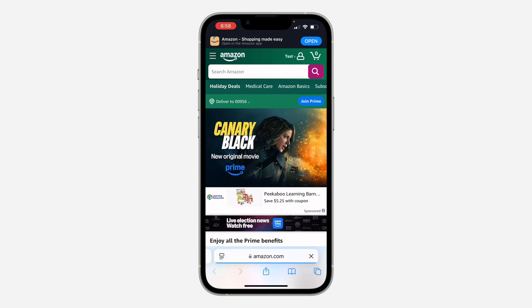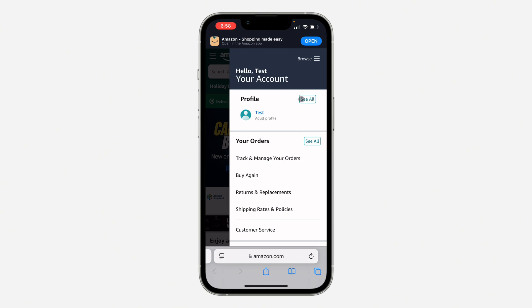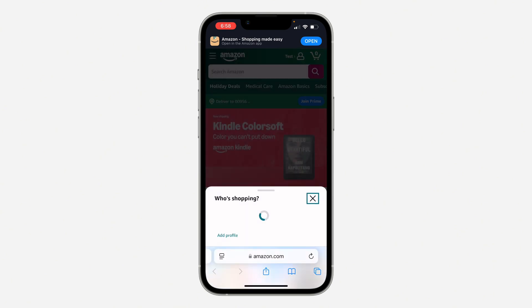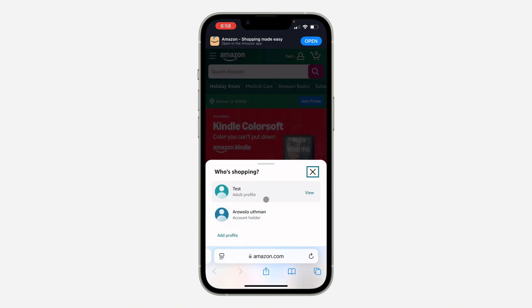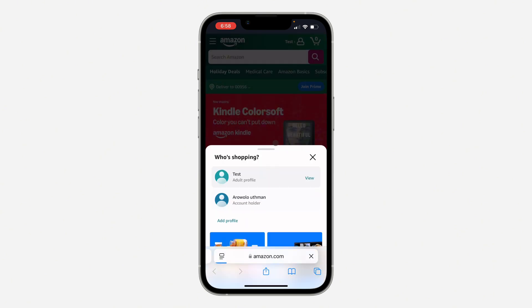And now the profile will be created. So if you want to switch from one profile to another, just click on the name at the top and click on 'See All' in front of profile to switch from one profile to another.